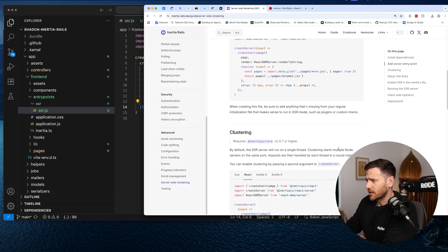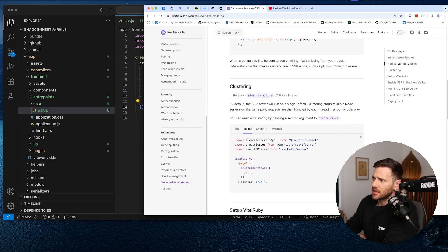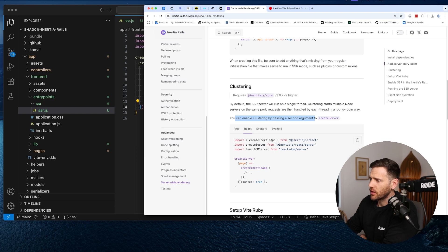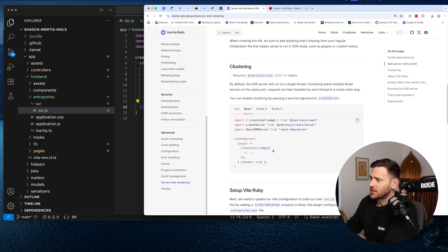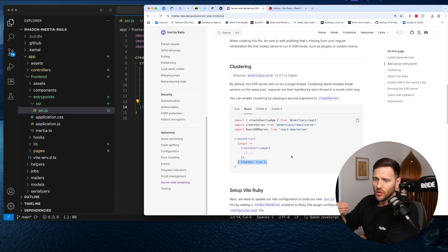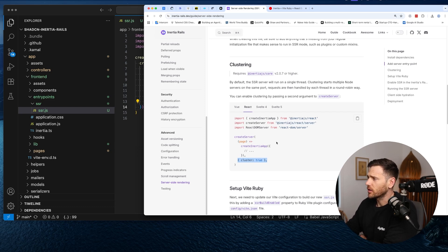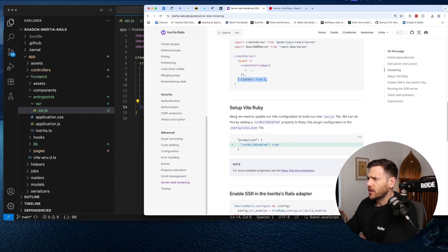By default, the SSR server runs on a single thread. Clustering starts multiple Node servers on the same port, with requests handled by each thread in a round-robin fashion. You can enable it by passing a second argument to createServer with cluster: true. We're not going to do that for simplicity, but it's something to know if you're running multiple Node servers.